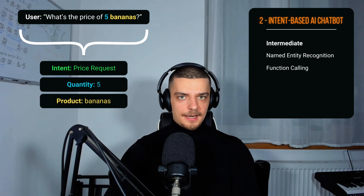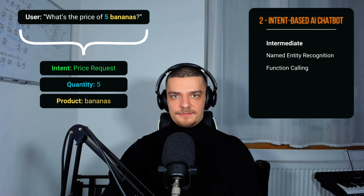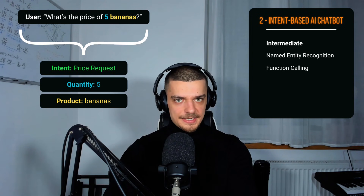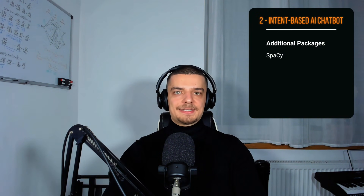For intermediate machine learning engineers, I would recommend extending the functionality of the chatbot by incorporating named entity recognition. In this way, we would not just classify what the user intent is, but also identify the relevant entities in the user's message. For example, if the user asks 'what's the price of five bananas?', we have the intent 'price request', and the two relevant entities are 'five' and 'bananas' — the quantity and the product. We can then combine this approach with function calling: take the quantity and product, feed them into a calculation function, get the result, and incorporate it in the response message. The package you're most likely going to use for this is spaCy.